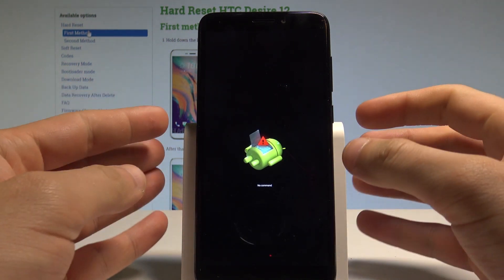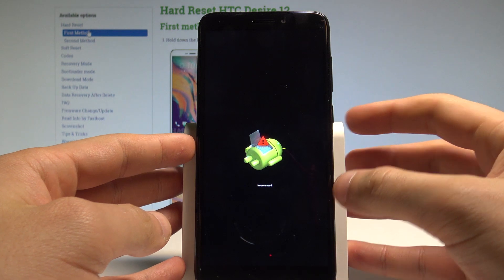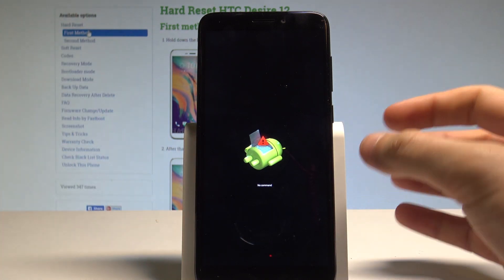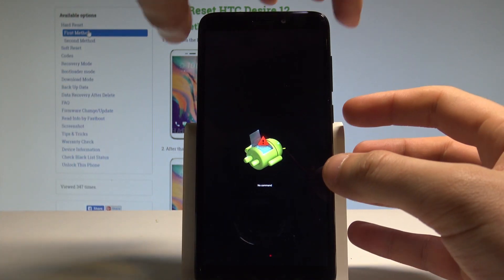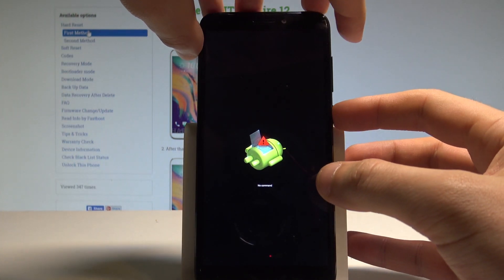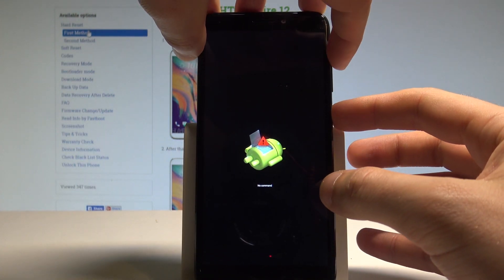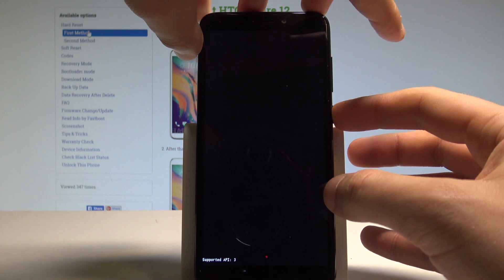As you can see the Android no command logo pops up, so now we have to start holding the power key, and while holding power, press volume up once.